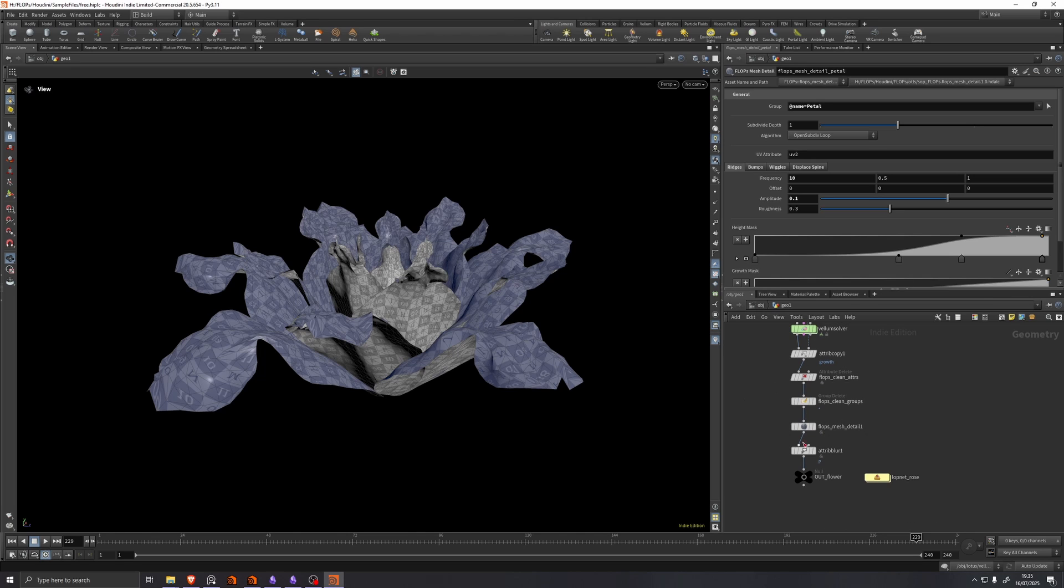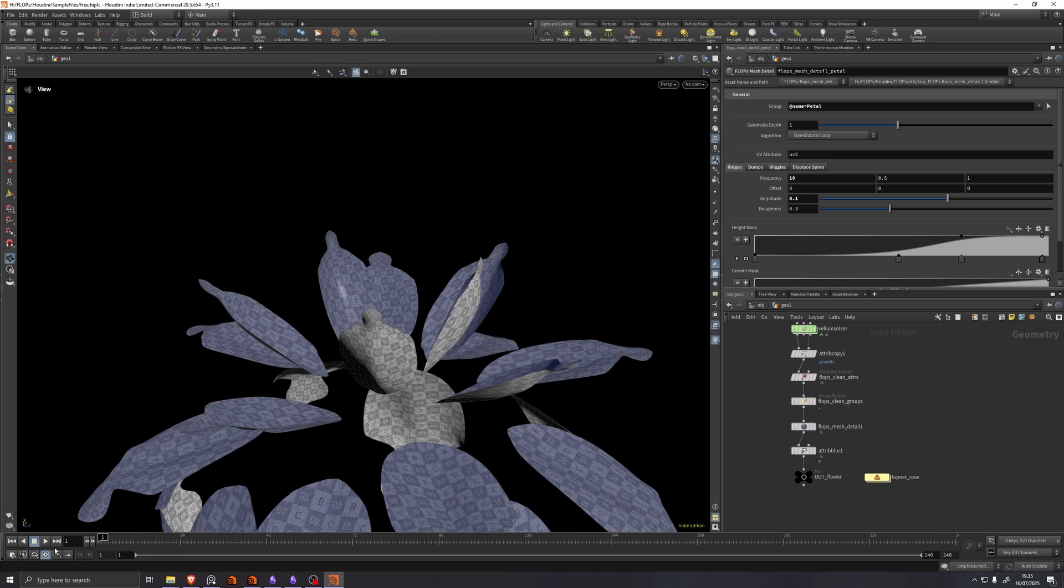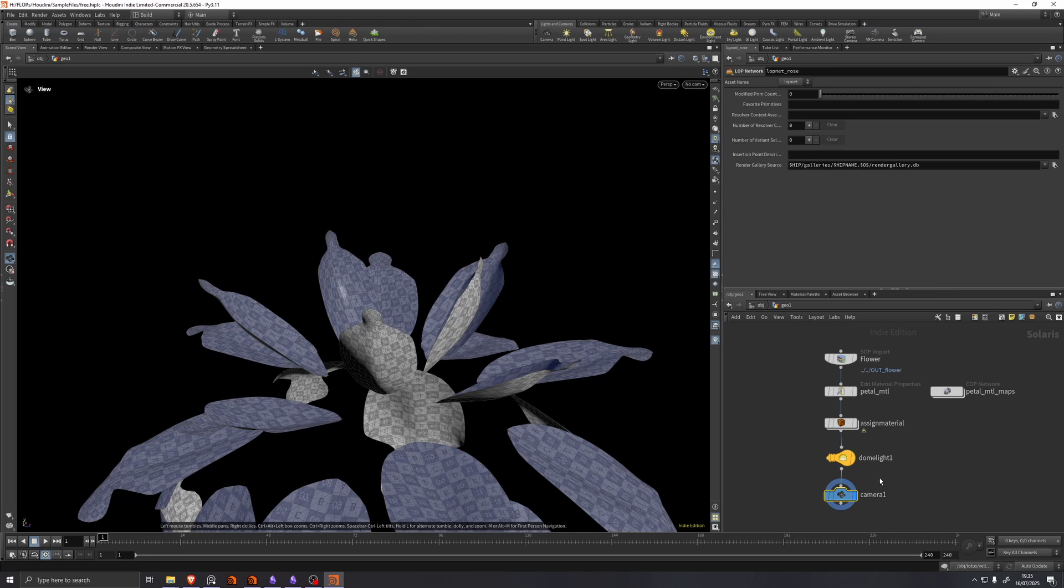There's a bit of cleaning attributes and just adding a bit more mesh detail at the end here. But the result gets fed into this lopnet.